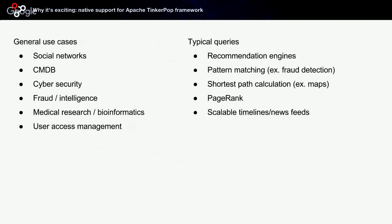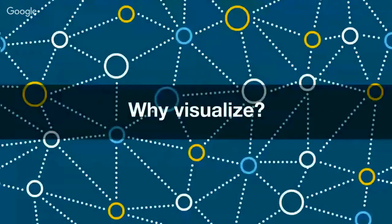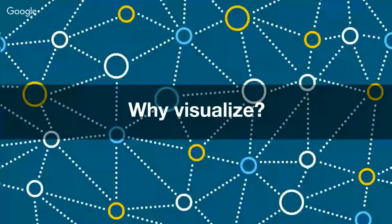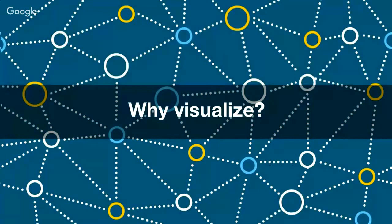Typical queries include recommendation engines—think about users who bought this specific item also bought these items. It is very nice for pattern matching, typically for fraud detection. Graphs are also nice for shortest path calculations, typically maps—get me from point A to point B using the fastest way or the shortest way. Typical graph queries also include PageRank algorithm. Another example is scalable timelines and news feeds, which can be quite complicated to scale. That's it. I will give the microphone back to Jean, who will talk about graph visualization.